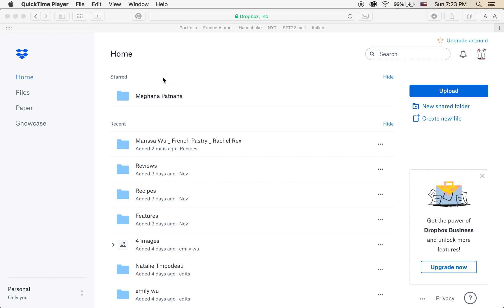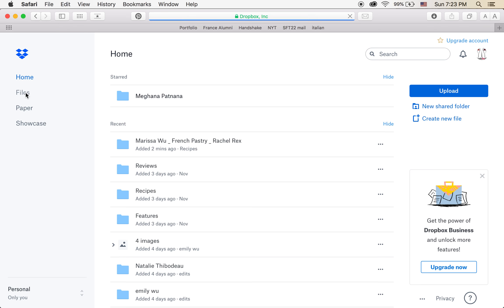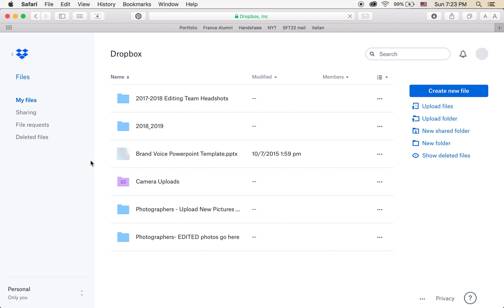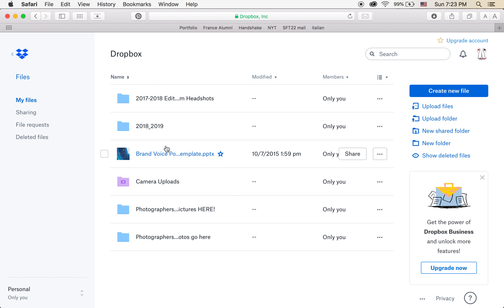So when you log into Dropbox, you're going to see this homepage. I'm going to go to the left under this box to Files. I'm going to click on it, and then you're going to go to our editorial year. So this year it's 2018-2019.